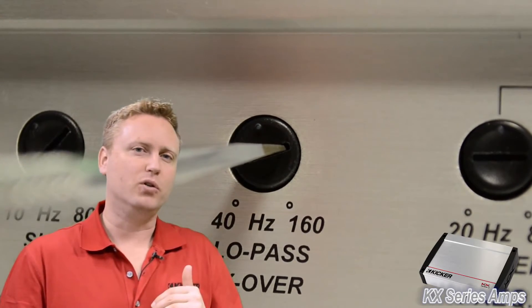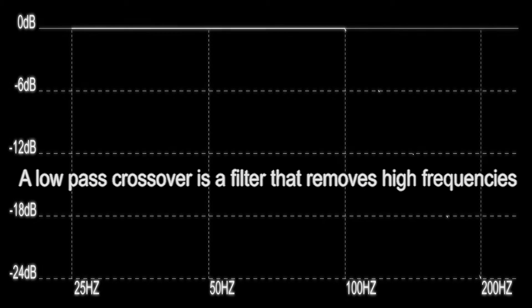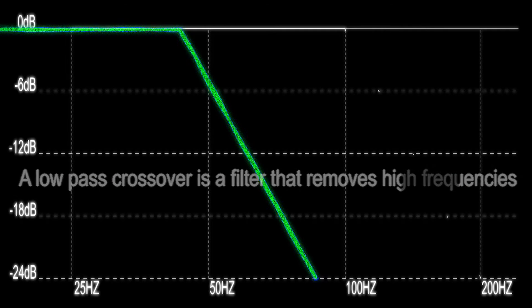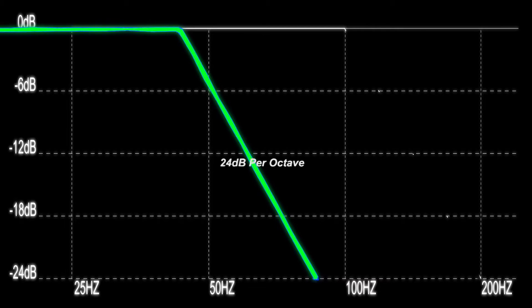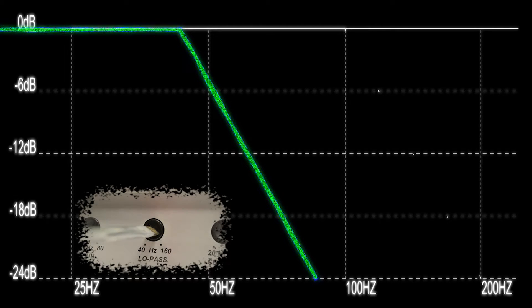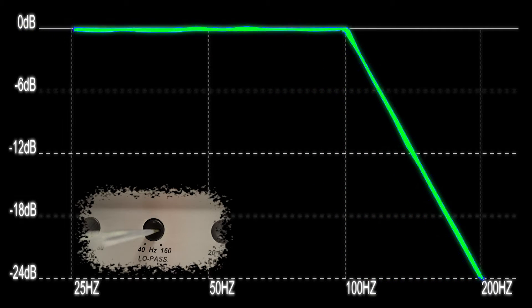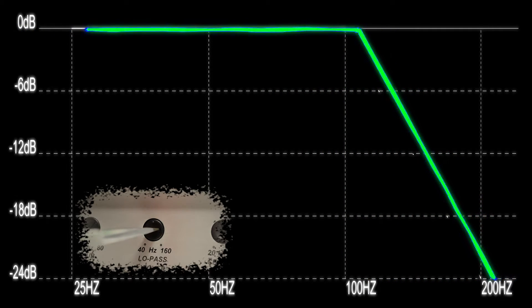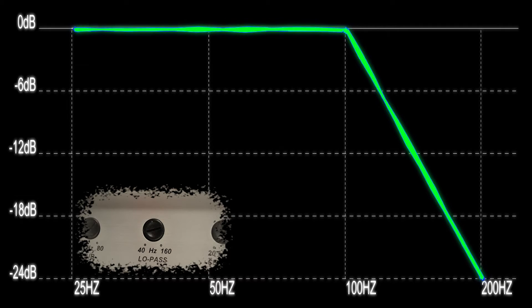When it sounds natural and smooth, that's perfect. A low-pass crossover is simply a filter that gradually removes high frequencies. The KX amplifiers do this at a rate of 24 dB per octave, which in simple terms is a very steep slope and removes high frequencies extremely fast. Notice how when the crossover on the amplifier is moved up, the slope in the graph follows. A low-pass crossover allows the subwoofer in the system to play only low frequencies by cutting out all of the unwanted high frequencies that the subwoofer was never designed to play.